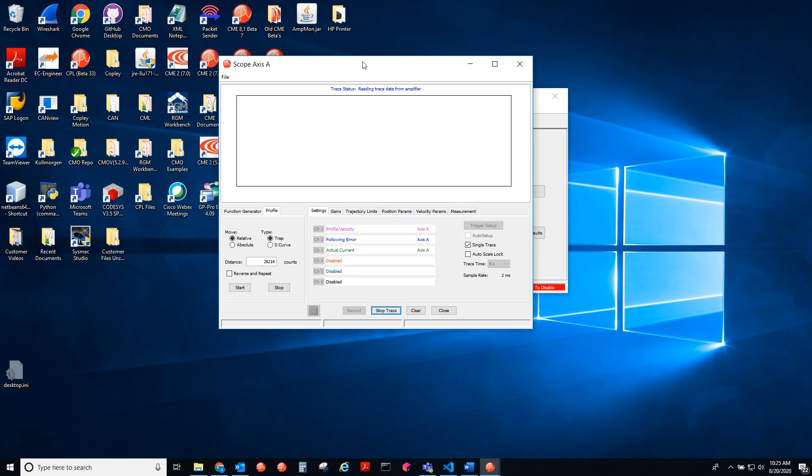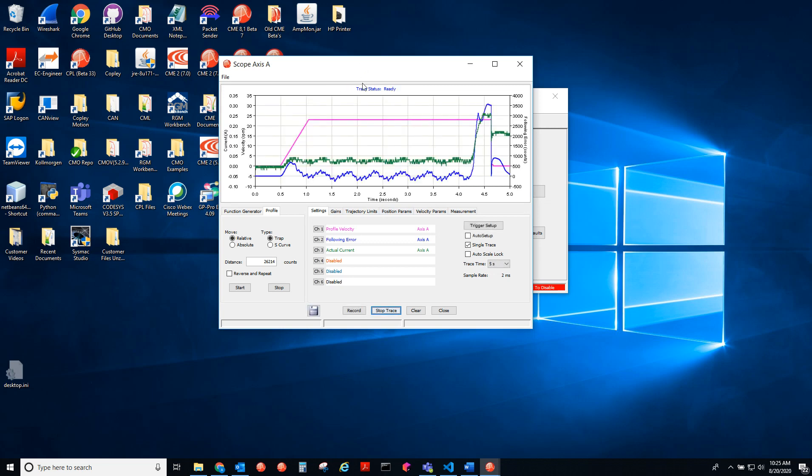So it collected the data. You can see we're jogging in the positive direction and then hit the hard stop here.